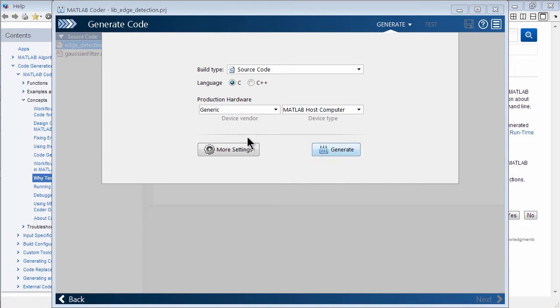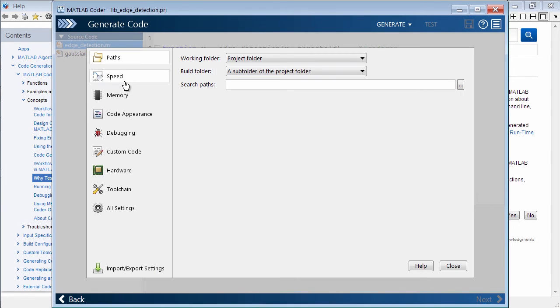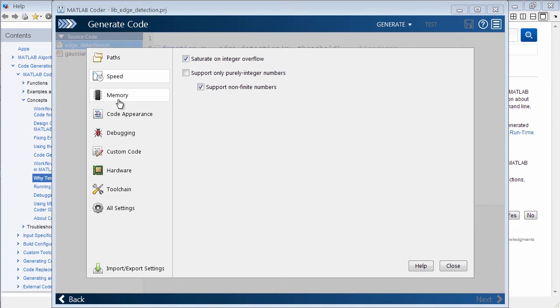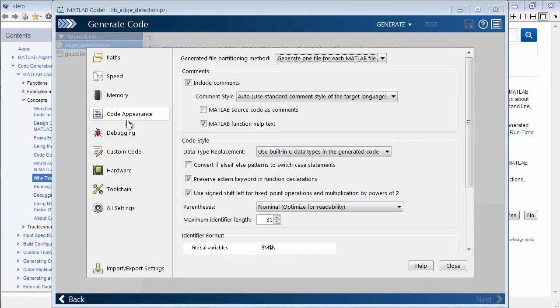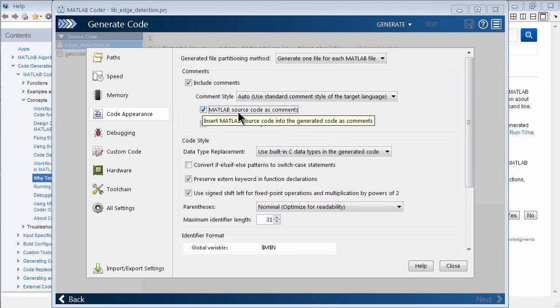And then also, here's the more settings. So you can go through tab by tab here to actually select more detailed configuration. In our case, what I want to do is just include the MATLAB source code as comments.